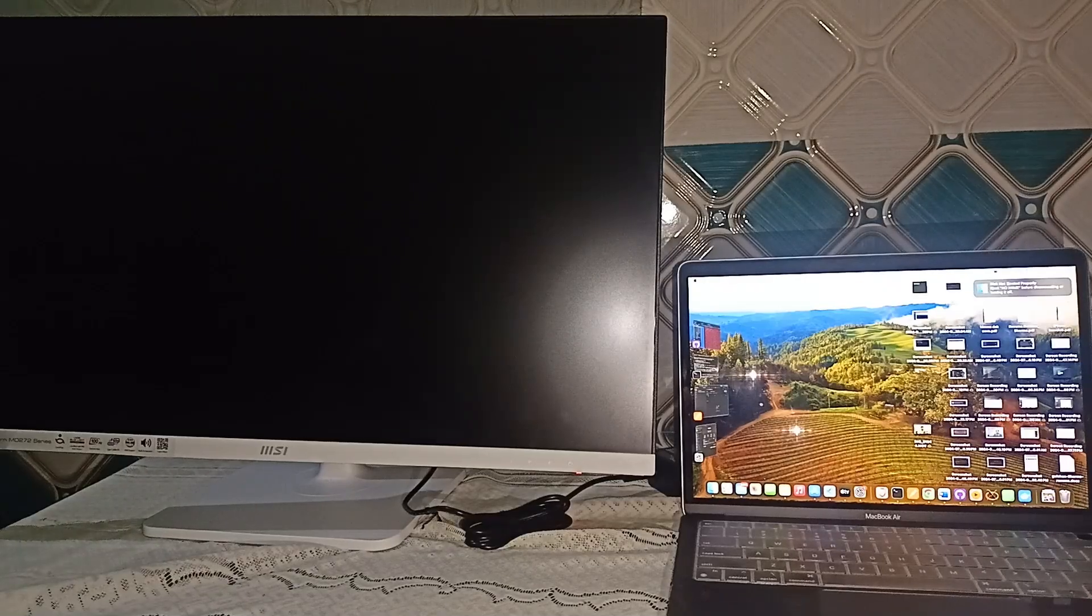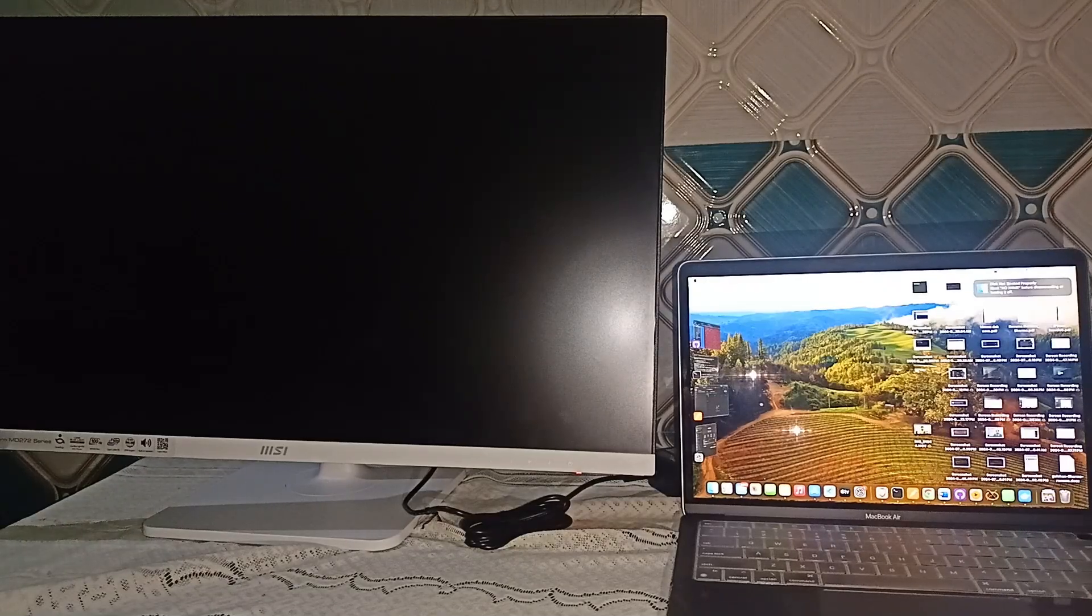Hello guys, welcome back to our YouTube channel. In today's video, we will see how to connect Macbook to MSI monitor. So, without wasting time, let's get started.